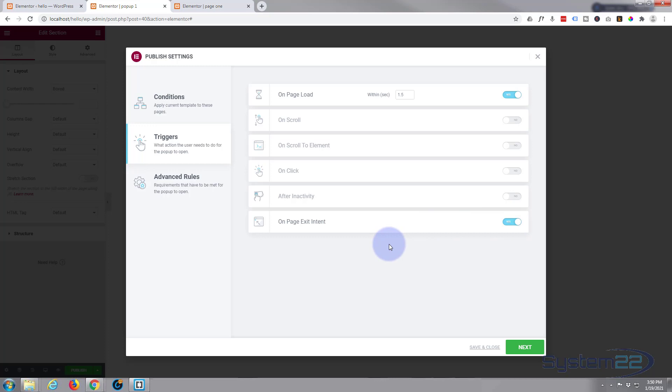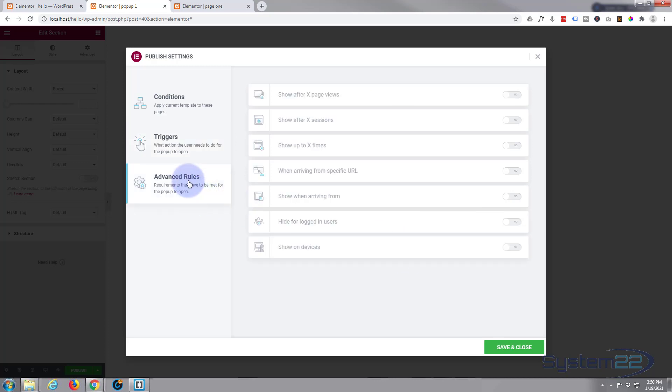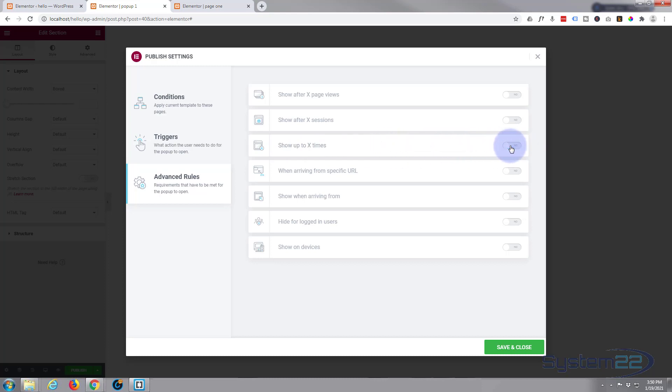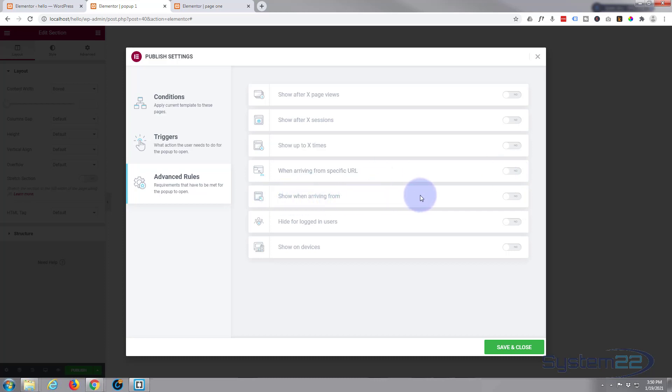You can set advanced rules if you want to dig deep in there. You can say show after so many page views, put in the number of page views. Show after so many sessions, how many times people have come back. Show so many times, like a maximum. At the moment it's going to keep showing every time they go to the first page. You can just set it to how you want here. I'm happy for it to show every time. If they've arrived from a specific URL, another website or landing page, you can pop that in there.